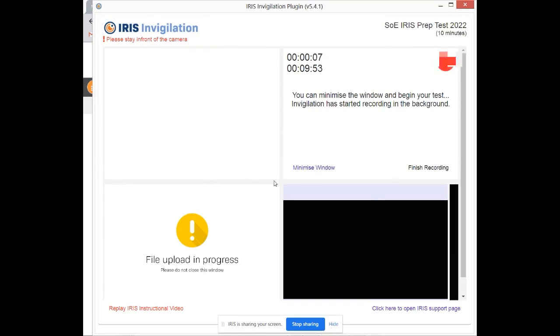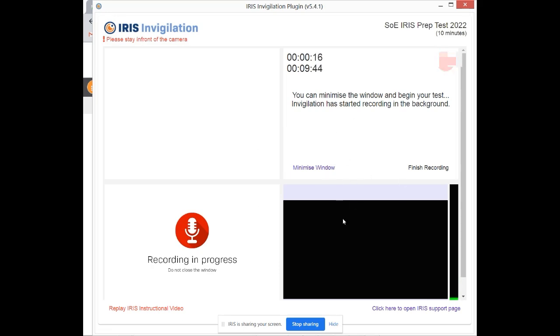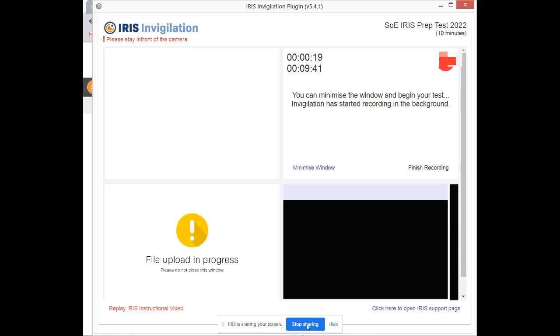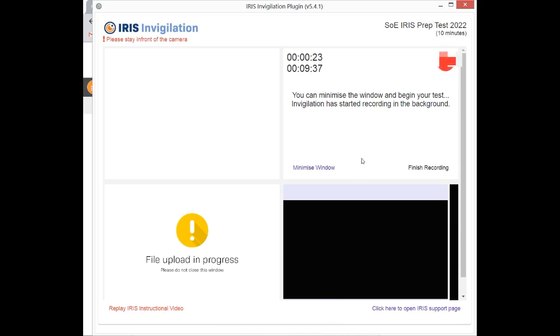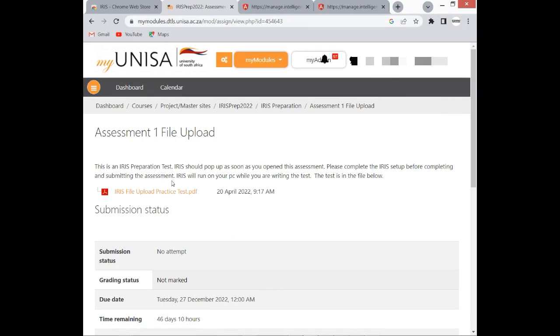From here, you can see that the IRIS has started with the recording, and you can also see the instructions, Recording in Progress. Then you should know that you can start with your assessment. You can simply click Hide, don't click Stop Sharing, simply click Hide, and then this window will be hidden and then you can continue with your test.